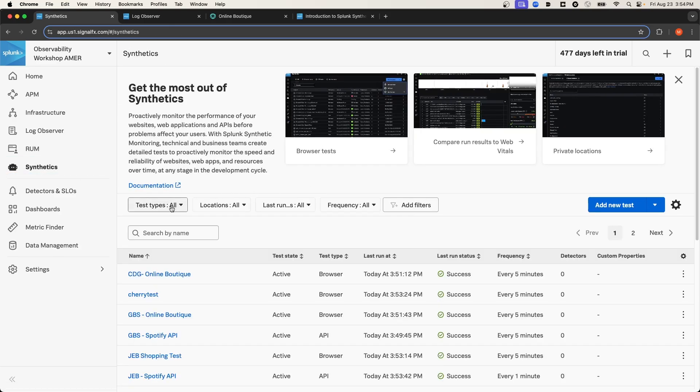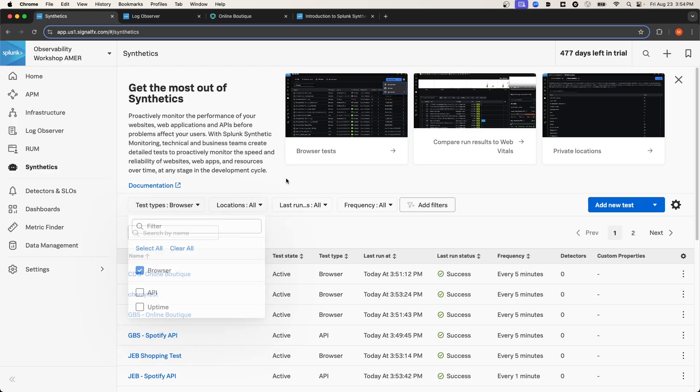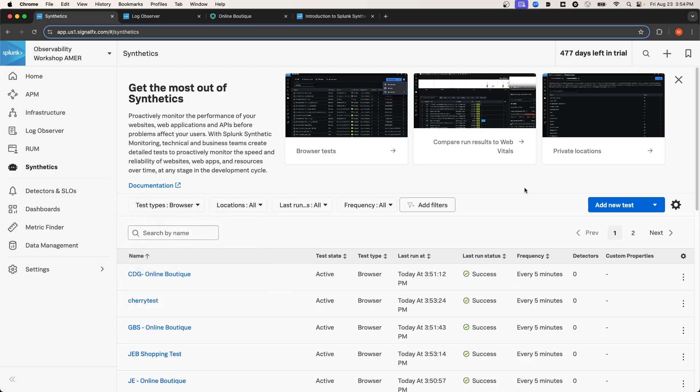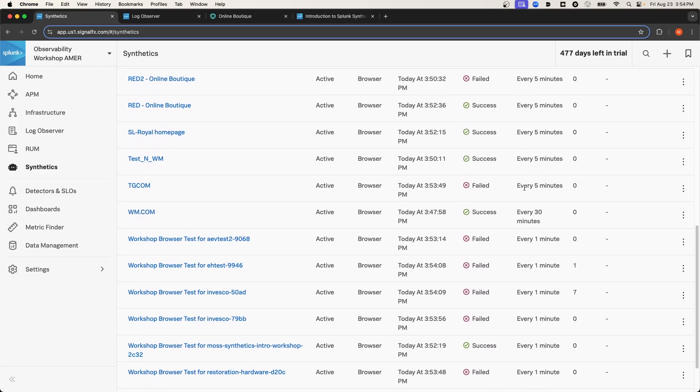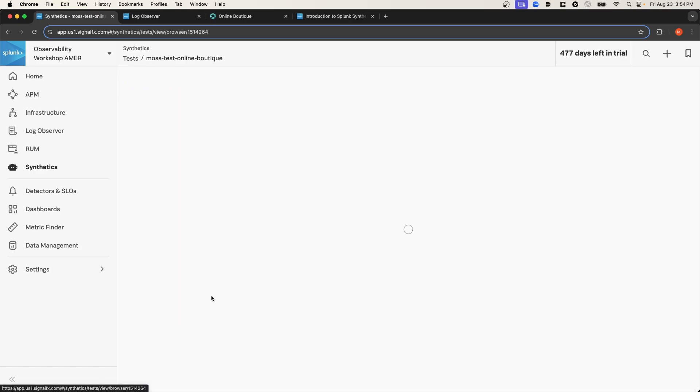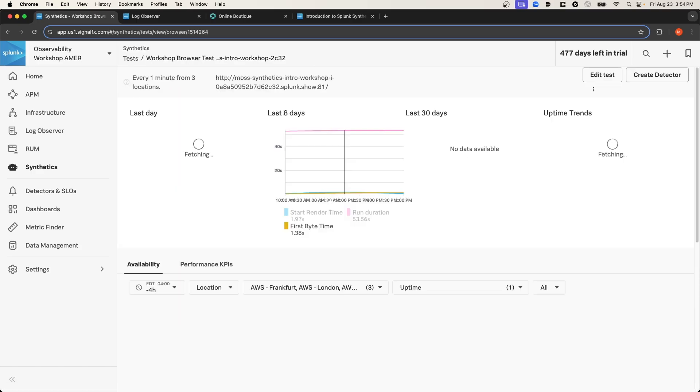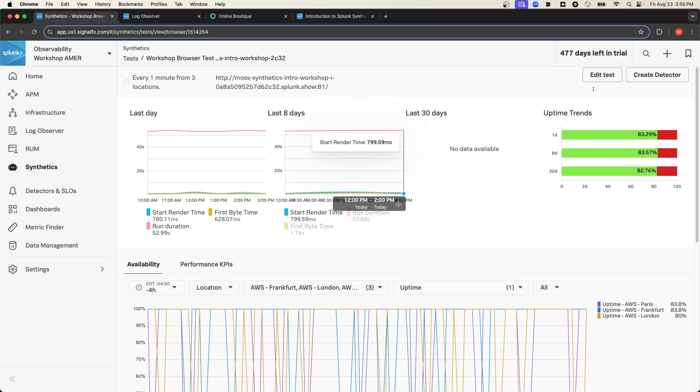I'm going to filter by browser test. And this is the other test that I created. On this overview page, you can see a lot more data related to the test because it's been running for a longer amount of time.